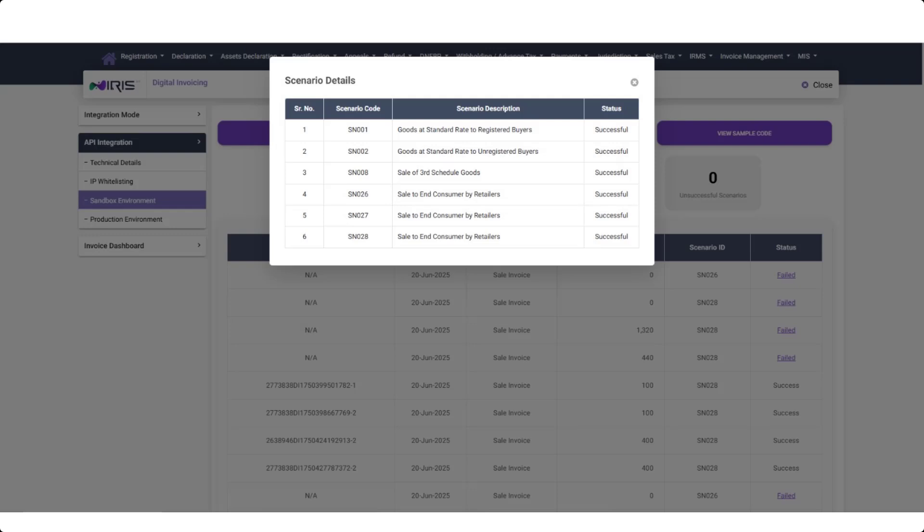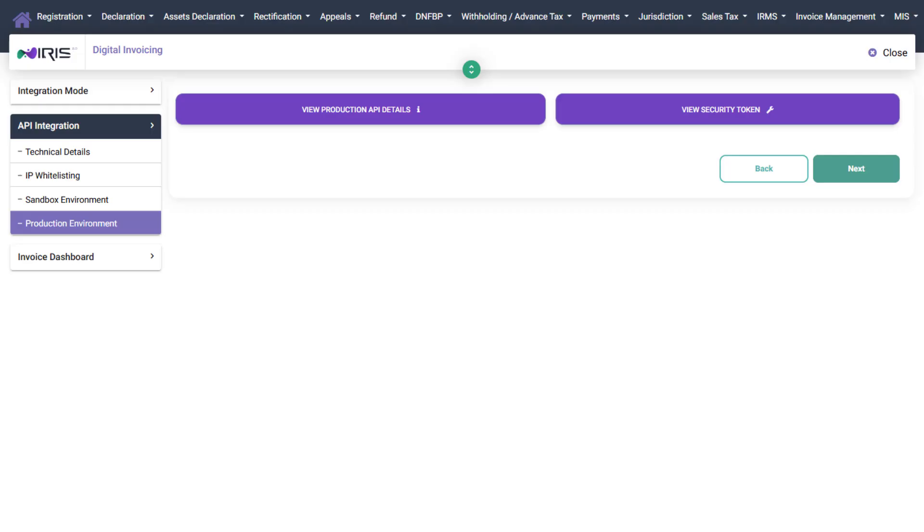Then, each invoice submission will return a unique invoice number as confirmation. You can view the status of submitted trial invoices on IRIS Portal. Once the test submissions are approved, a production token will be issued automatically within a few hours.